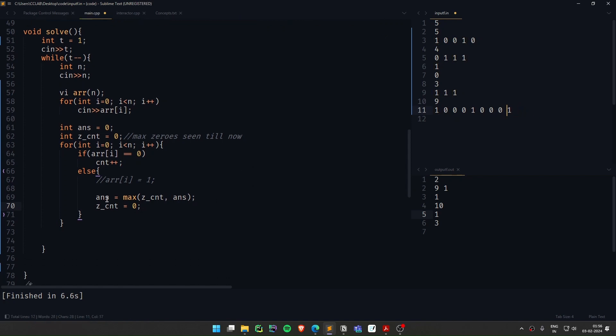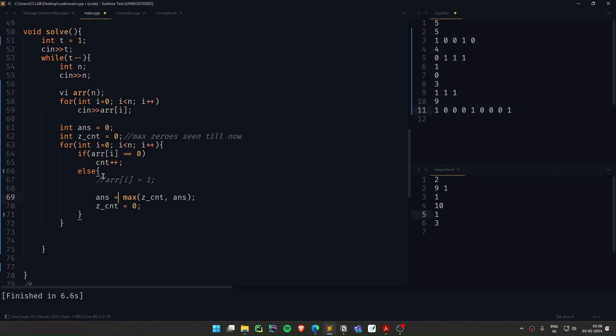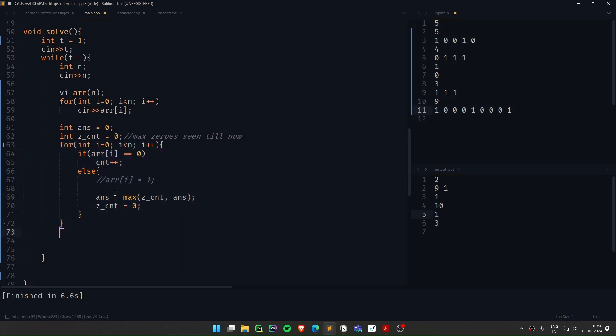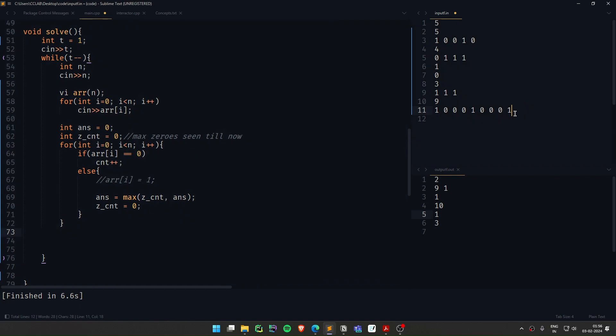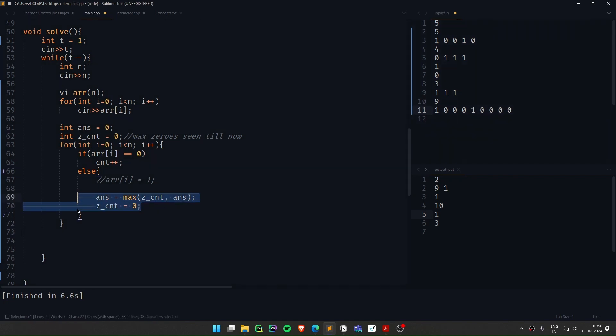This is one last thing we need to check. Basically, this code works, but there's one thing that we forgot. What we forgot is what if 1 never comes. If there is something like this, we'll just keep incrementing the count to 4. And if 1 doesn't come, the answer won't be updated at the last time.